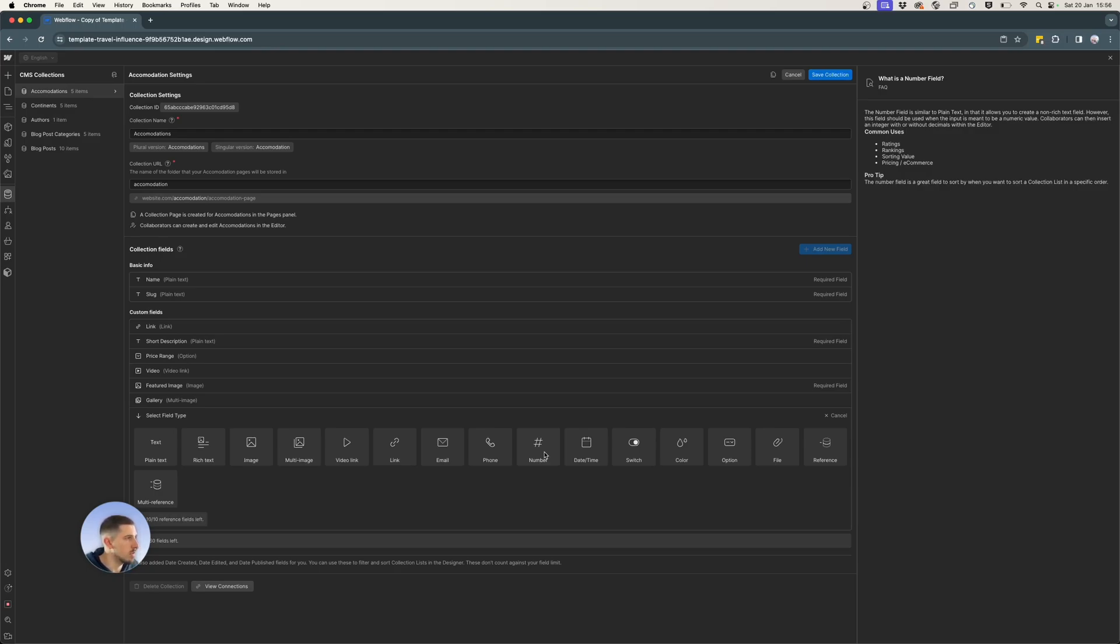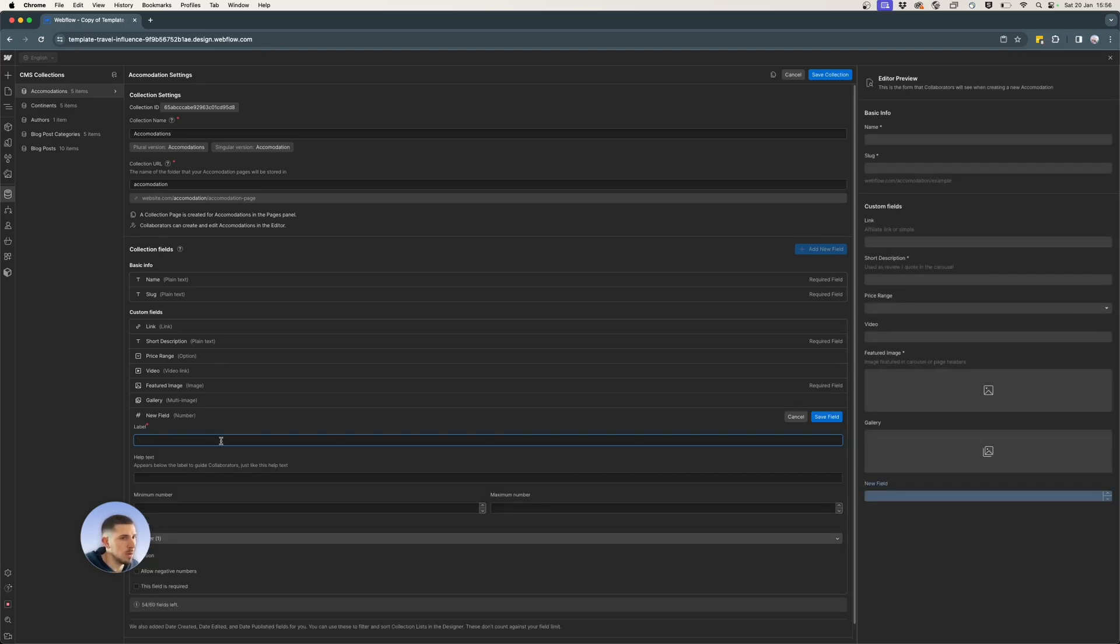Rankings, sorting value, pricing and so on. So I go ahead and select number and for label, I will set rating.